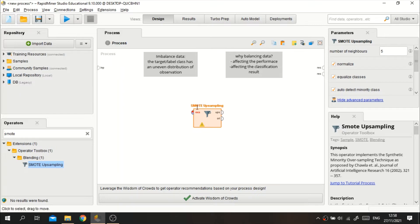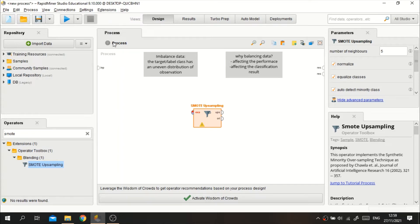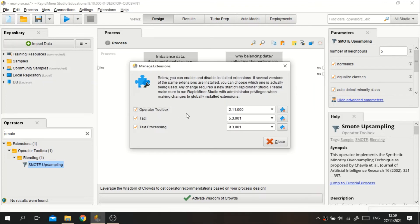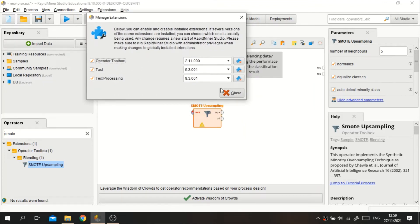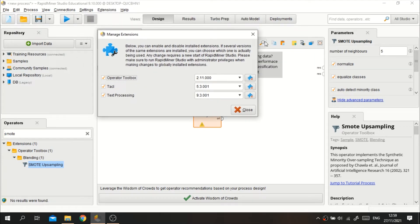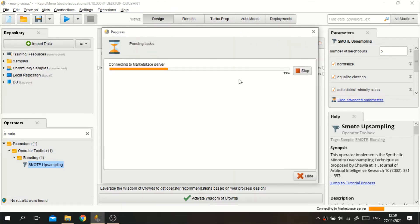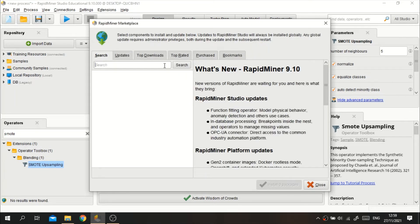To use the smart upsampling operator we need to download the extension first. An extension in RapidMiner is similar to a package in R or a library in Python. We need to download the Operator Toolbox extension to perform this smart upsampling approach. To download it, go to the Extension Marketplace and search for the Operator Toolbox extension.